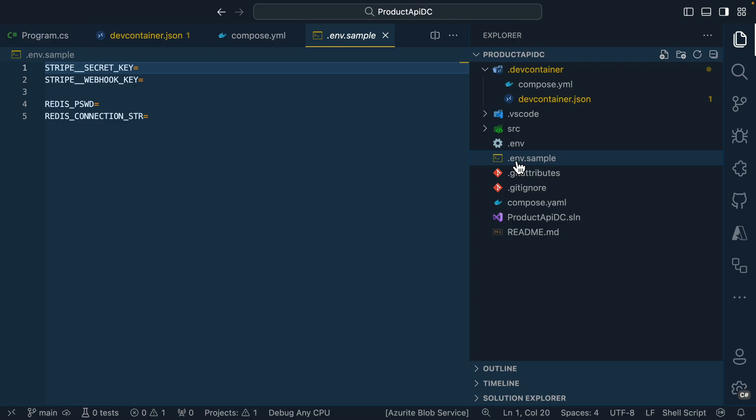This file will get picked up automatically by that compose.yaml file whenever the dev container environment spins up. So this is a good option if you ever need to store local secrets that your application can make use of.